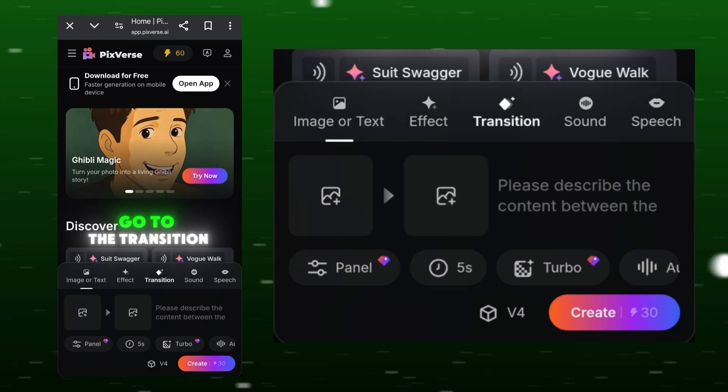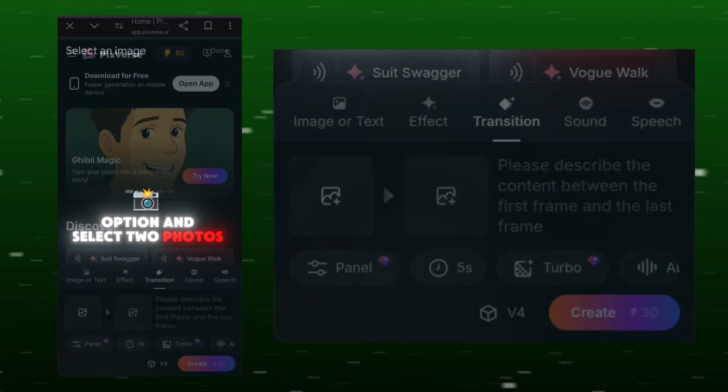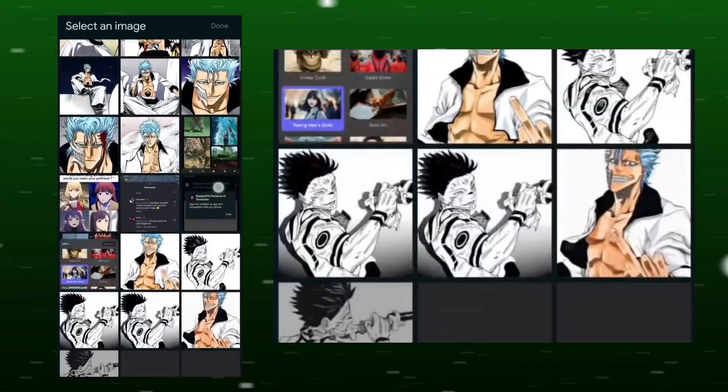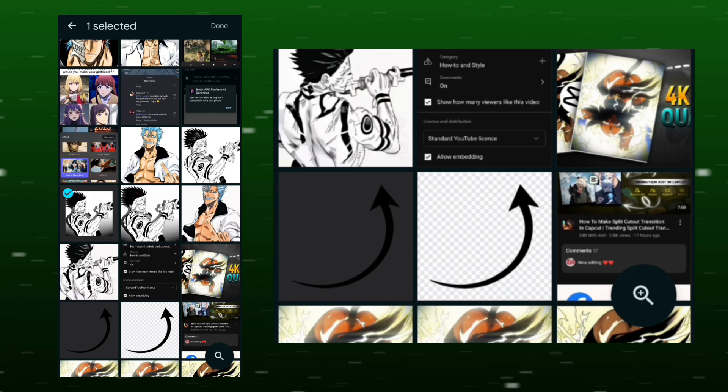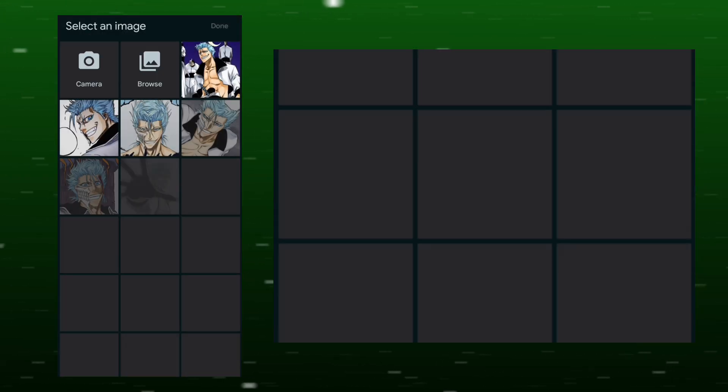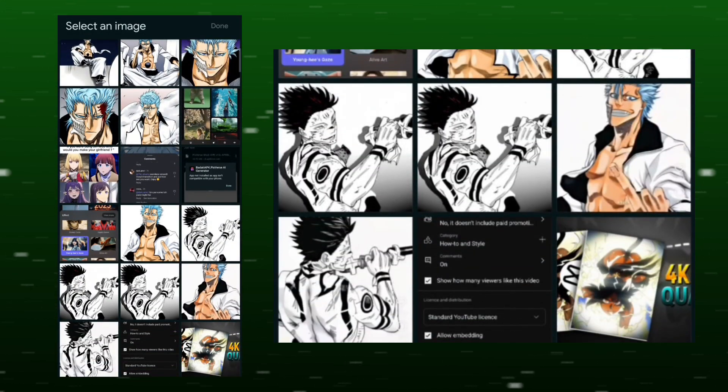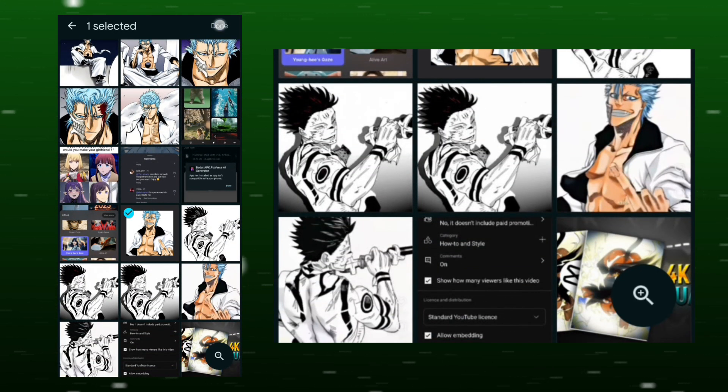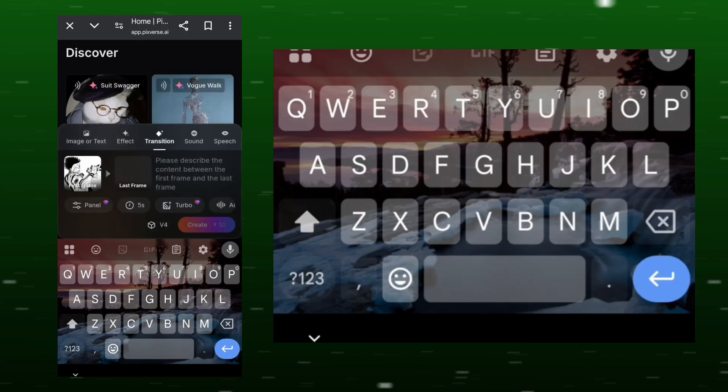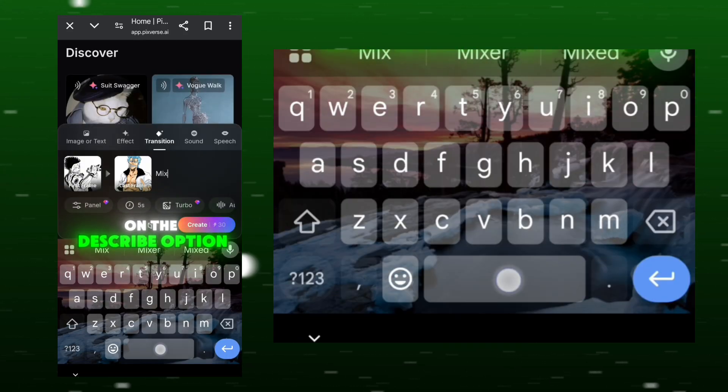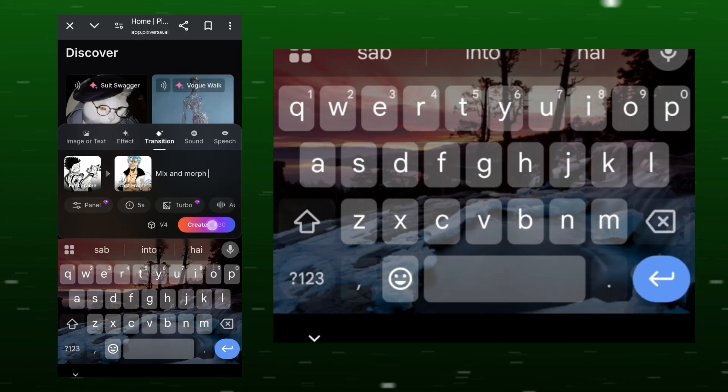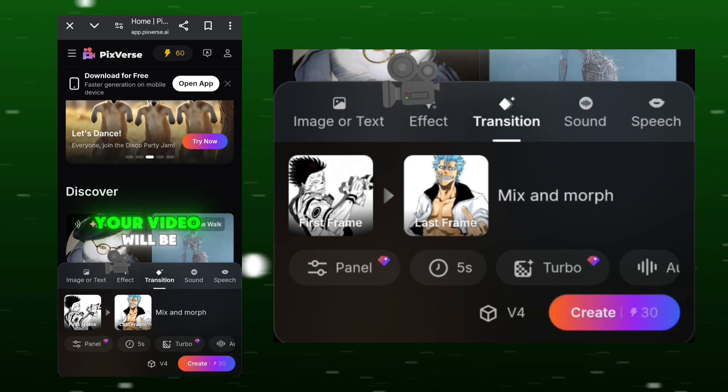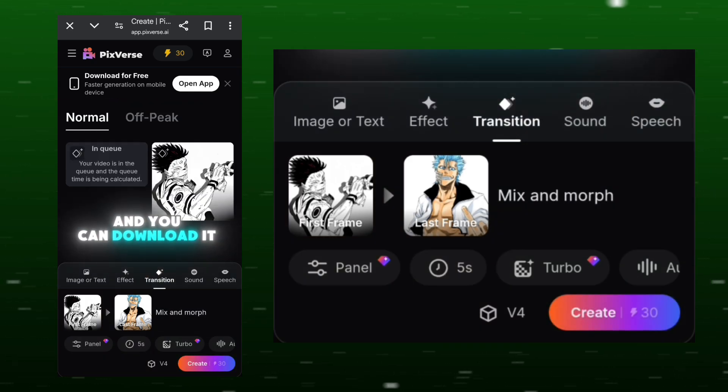Click on Google account, go to the transition option and select two photos. On the describe option, write this: mix and morph. Click on the option, your video will be ready in a while, and you can download it from here.